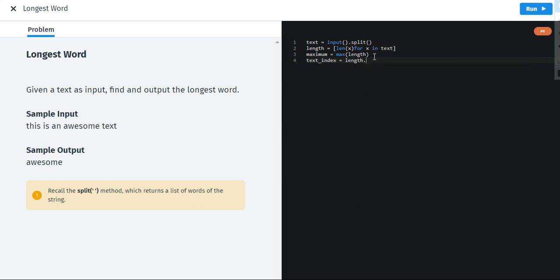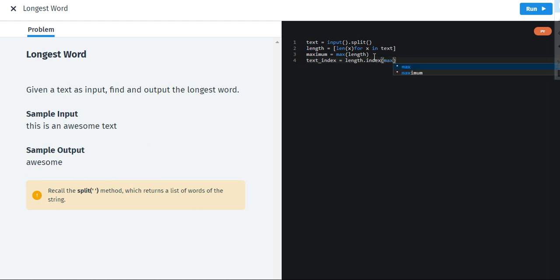Now you know how to use things by a dot. Just using different methods or objects by giving a dot. Now we are going to use index. We are not going to use text underscore index. We are just using index. And that will be maximum.